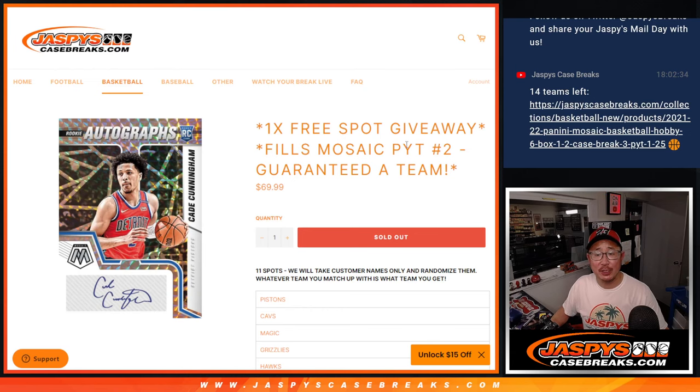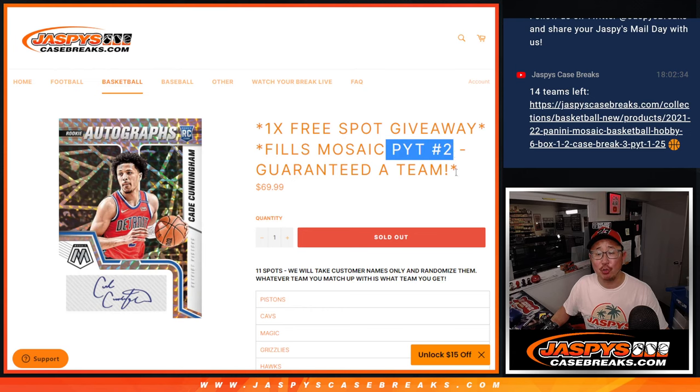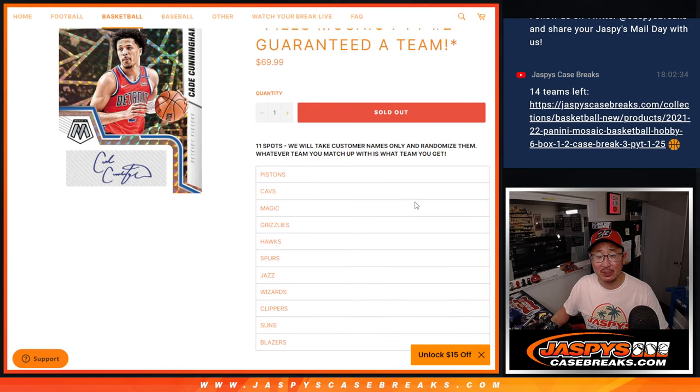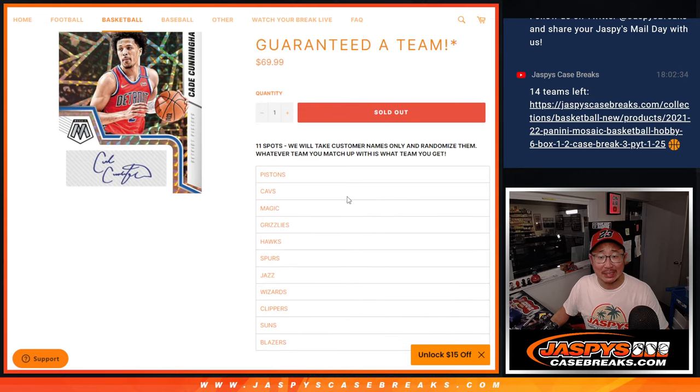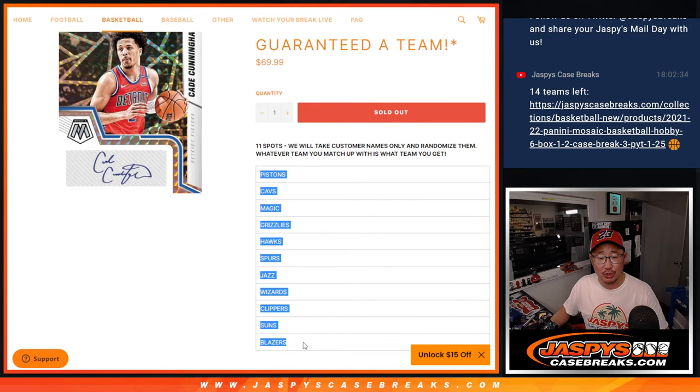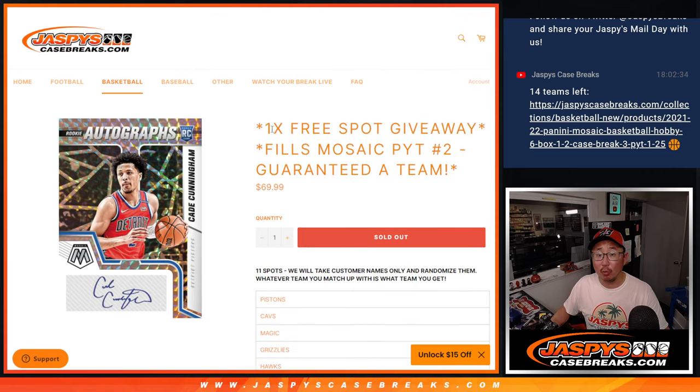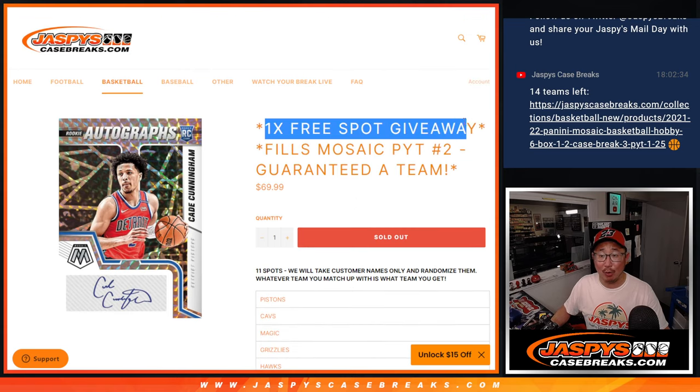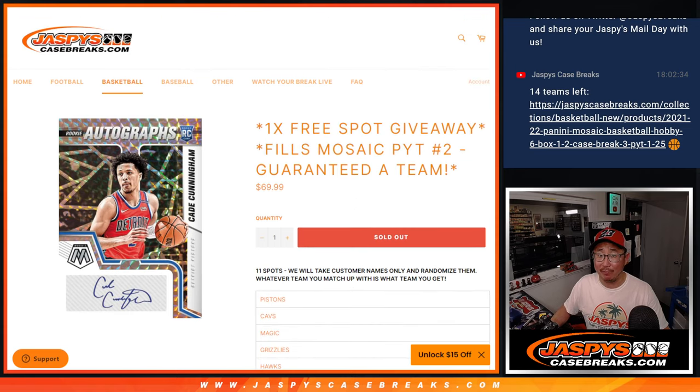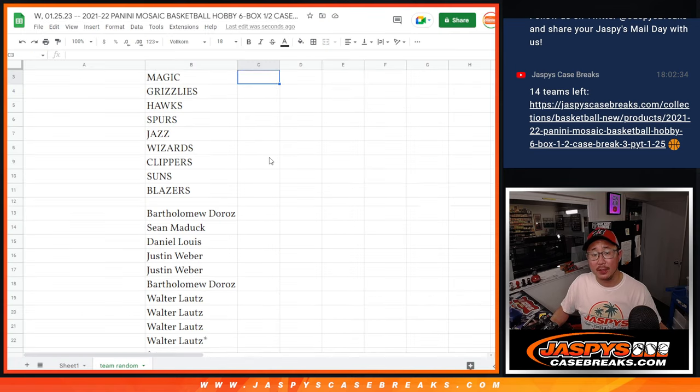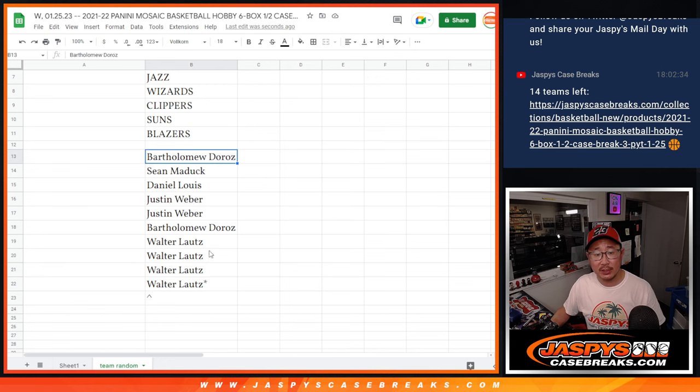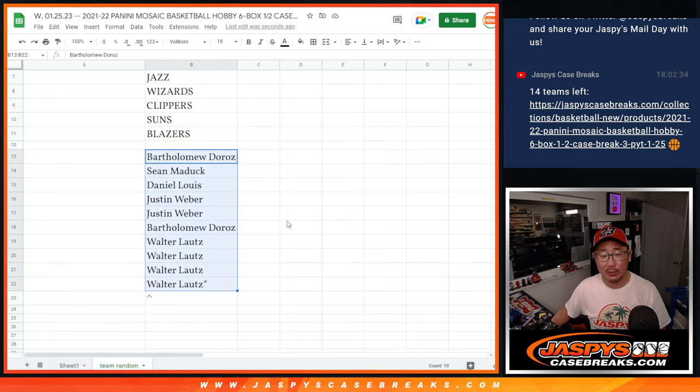Hi everyone, Joe for JaspiesCaseBreaks.com with the Pick Your Team 2 Team Random. It's the filler, it's going to knock out that break. Brand new release just dropped today. It's 11 spots. We're only selling 10 outright. We're giving one of them away. So big thanks to this group who bought spots.